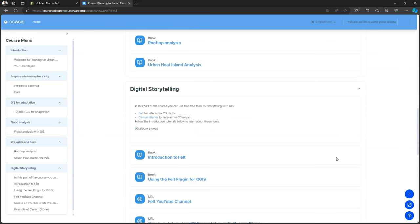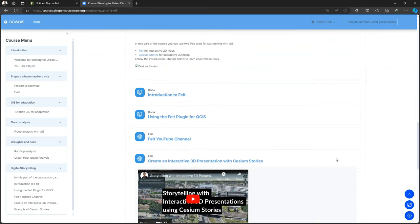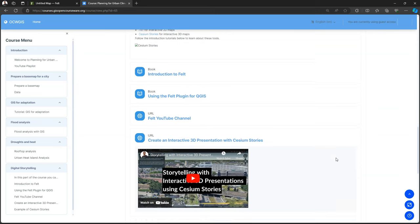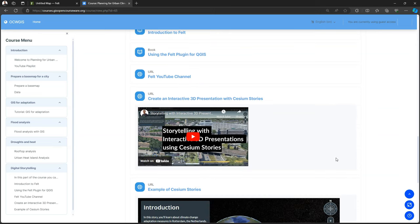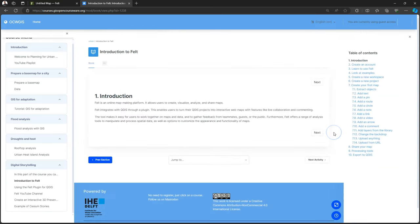And here at GIS OpenCourseWare I've provided similar materials. So there are different sections here. Introduction to Felt using the Felt plugin for QGIS and other useful links. So they had to go through Introduction to Felt.